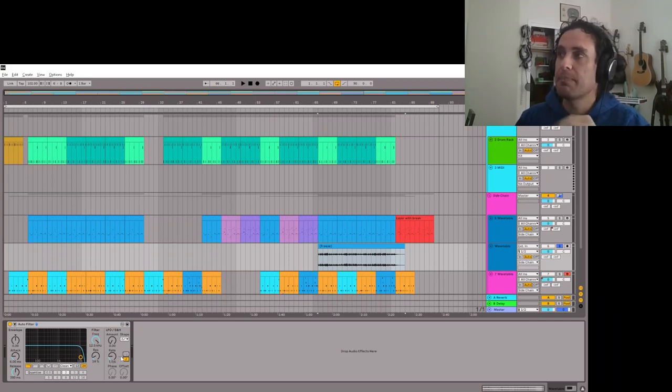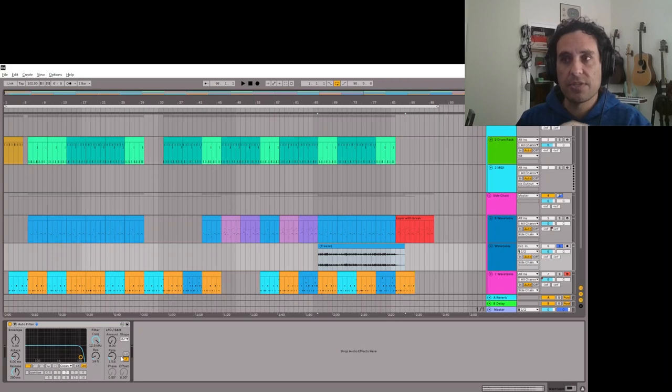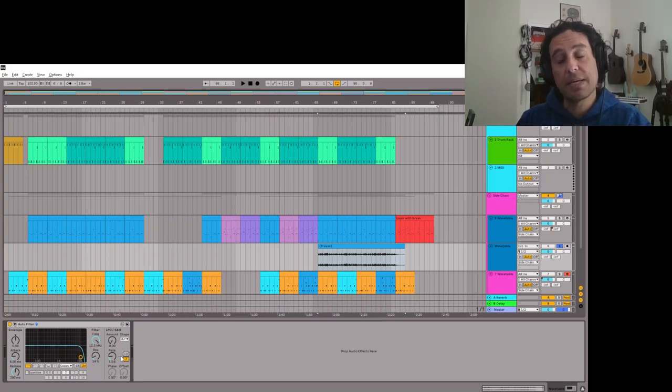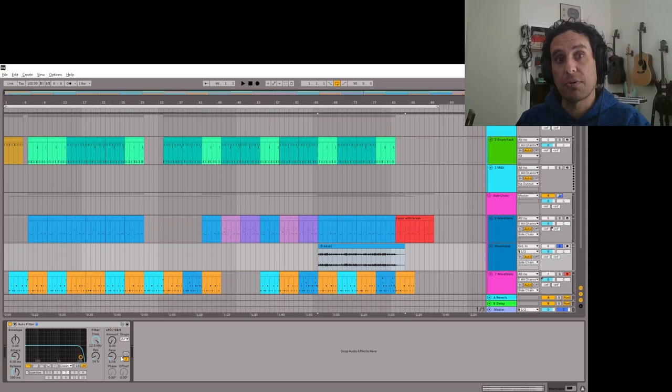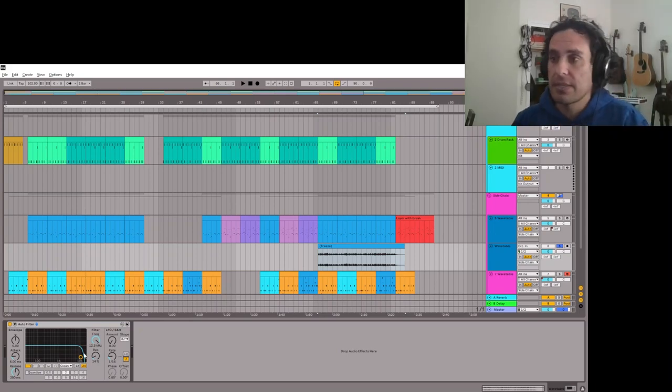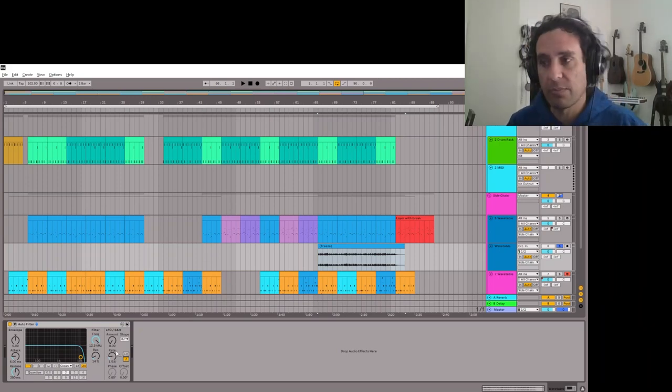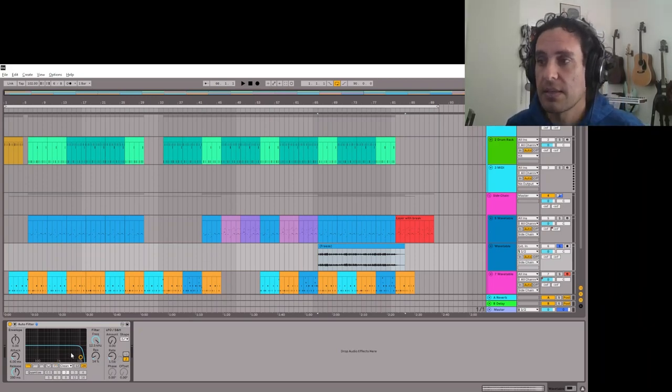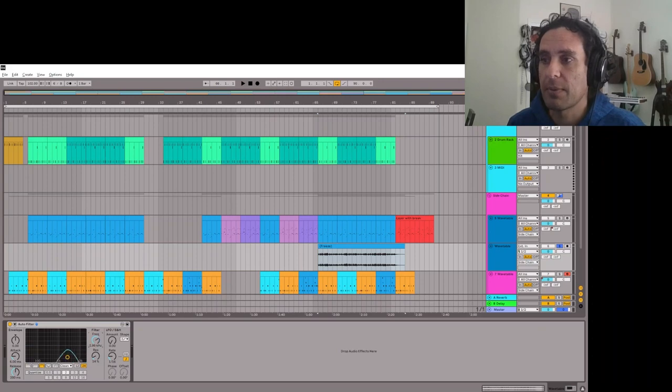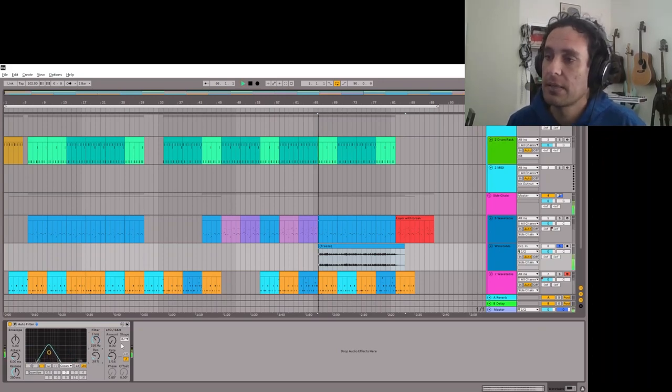Sometimes having weird shit happen that sounds gross gets you really interesting gross sounds that you can use. But lately I've been really on these synced things. Maybe I'll do an auto filter here.